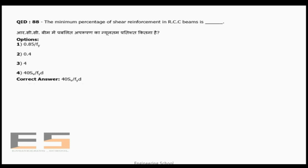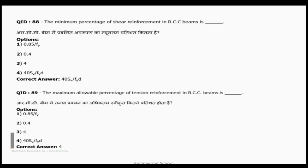Question 88: The minimum percentage of shear reinforcement in an RCC beam is calculated using the formula: (0.4 × Sv) / (fy × d), where d is the diameter, fy is the yield strength of steel, and Sv is the spacing of shear reinforcement. This formula must be remembered.